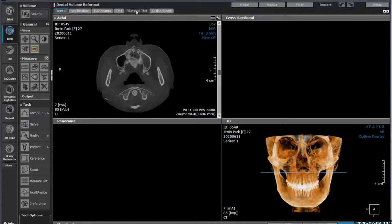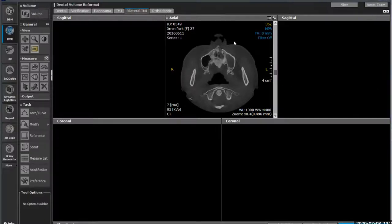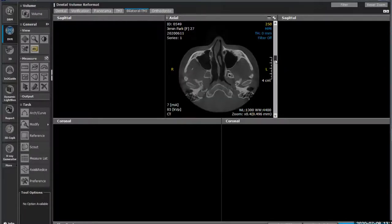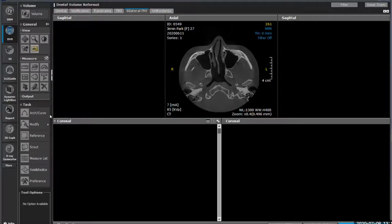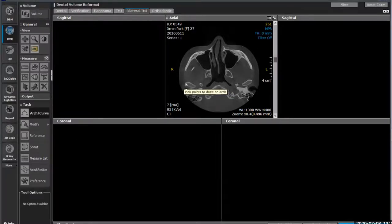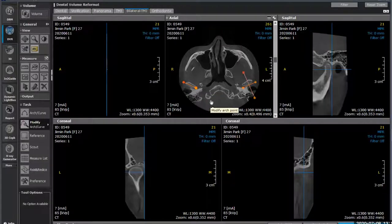Looking at Bilateral TMJ, this gives us the ability to create right and left views in the sagittal and coronal planes. In the center view we move up to the TMJ itself - there are our condyles. We're going to go to Arch Curve and plot a point across the condyles, then double-click to finish. Now we're able to break this apart and take a look at it.